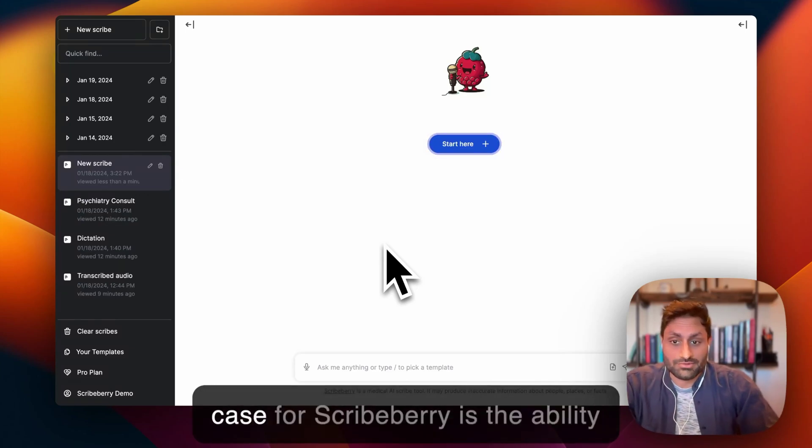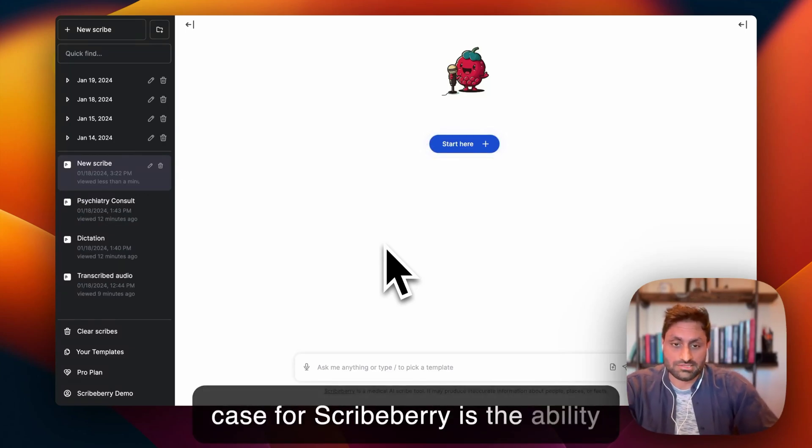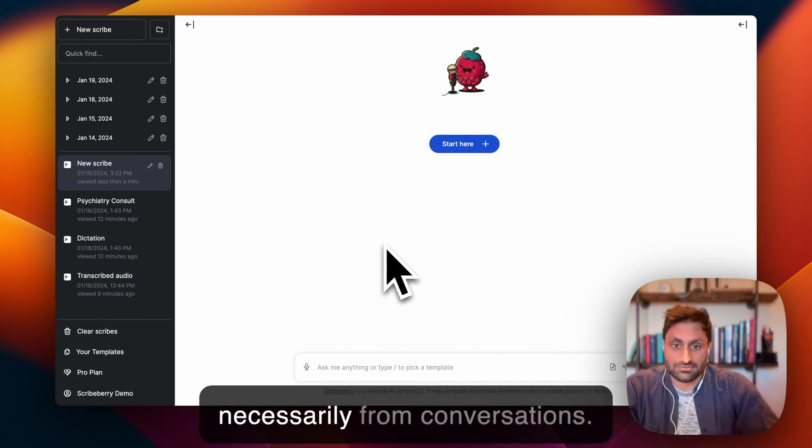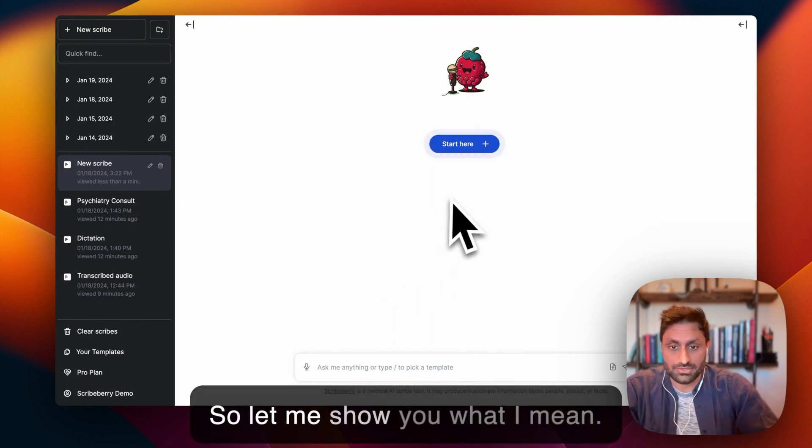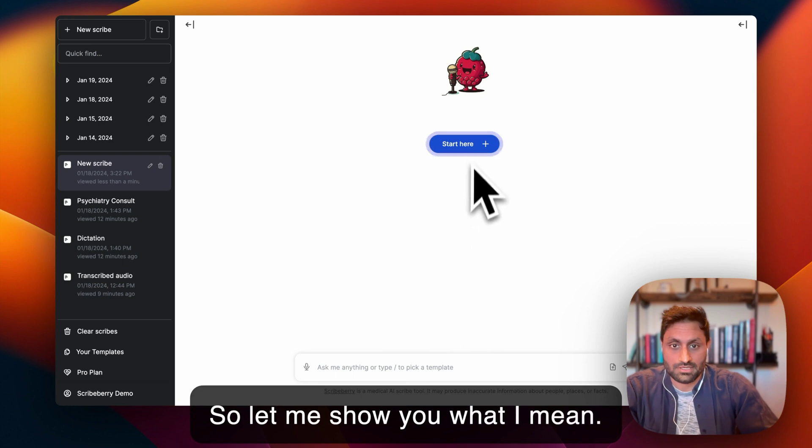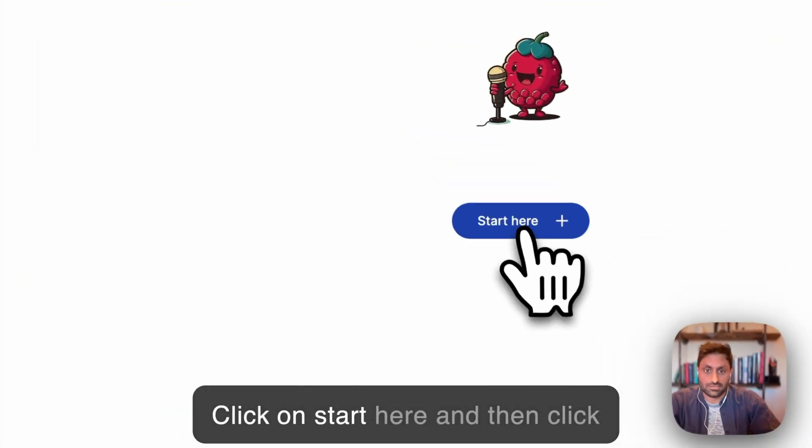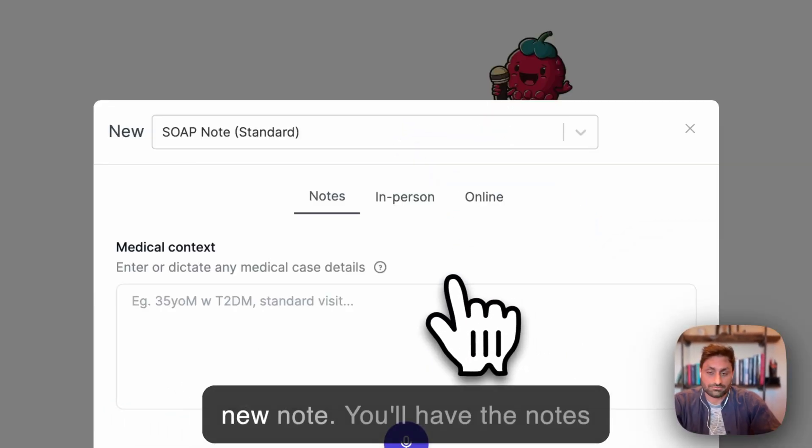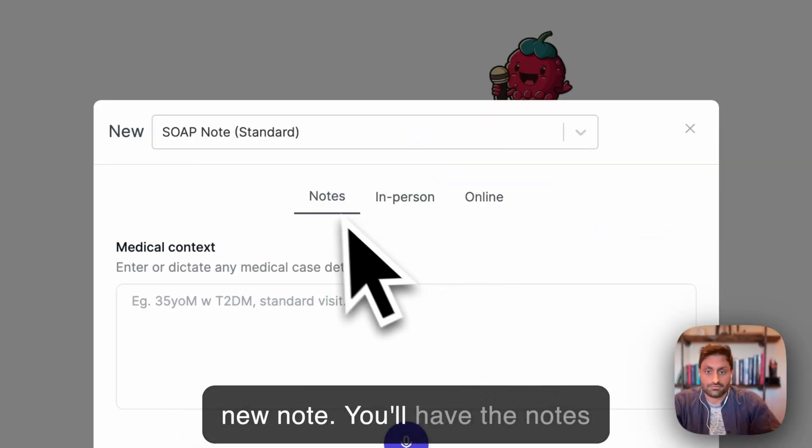Another really cool use case for Scriberry is the ability to create new notes that are not necessarily from conversations. Let me show you what I mean. Click on start here and then click new note.